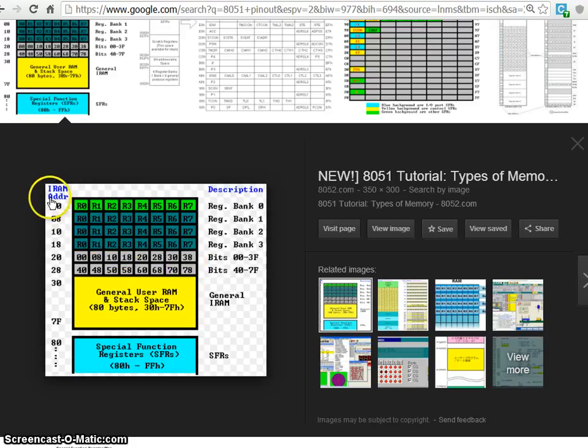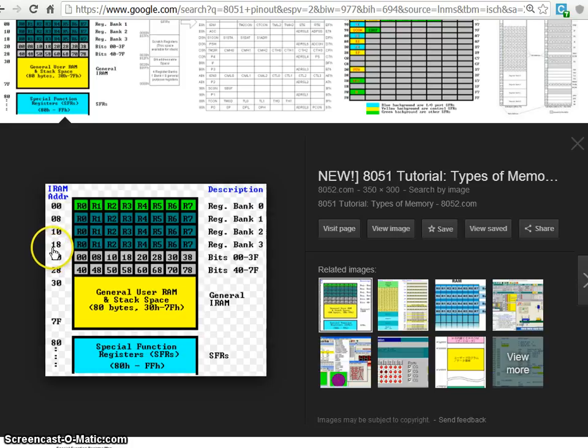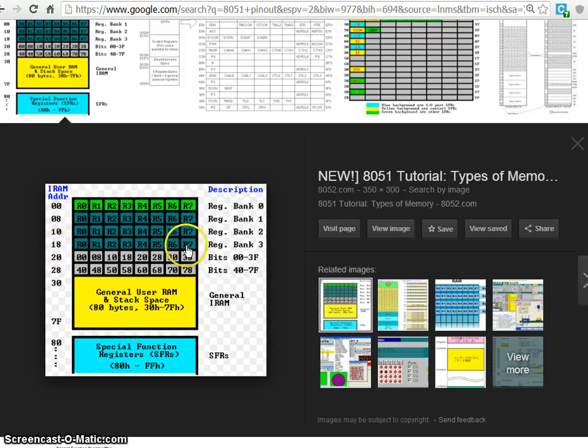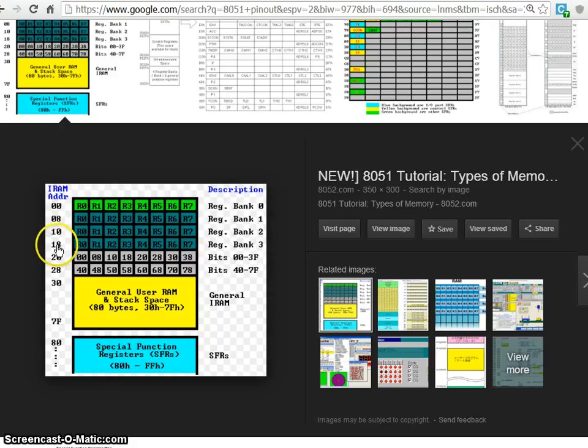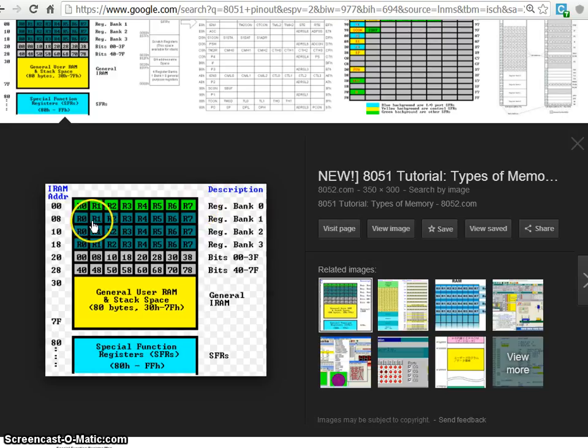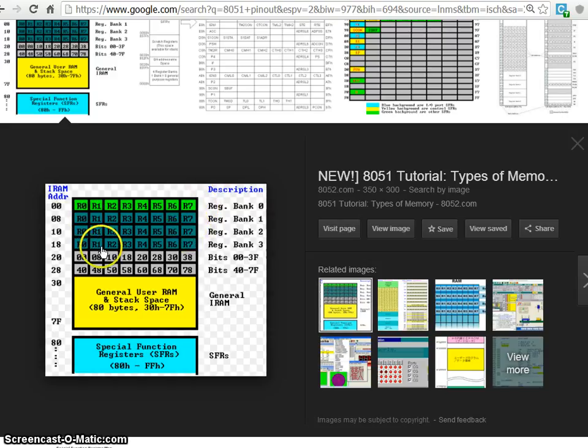So we cannot use any internal RAM locations from 0 to, of course, 18 plus, in hexadecimal. It is not 18, sorry, it is 1F. So 0 to 7 and 8 to F and again 10 to 17 and 18 to 1F. The next it comes 20.